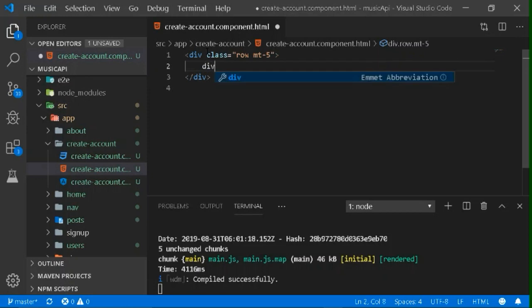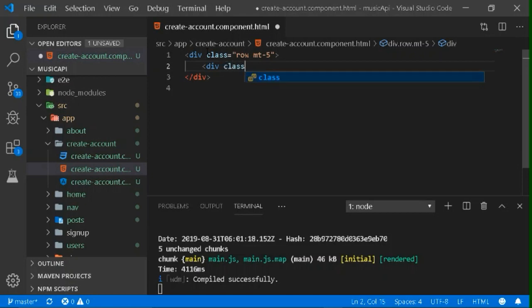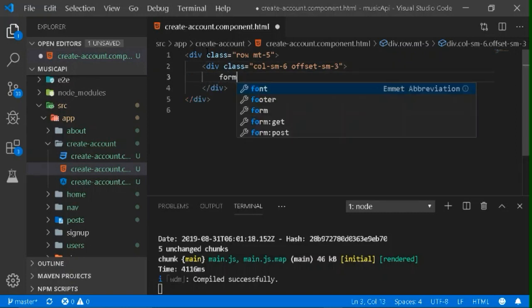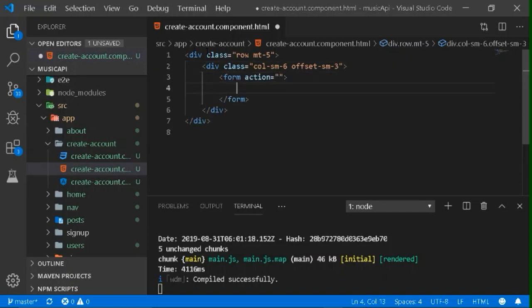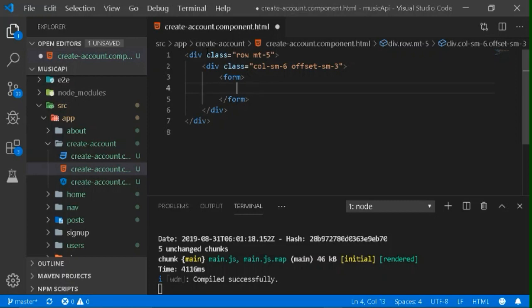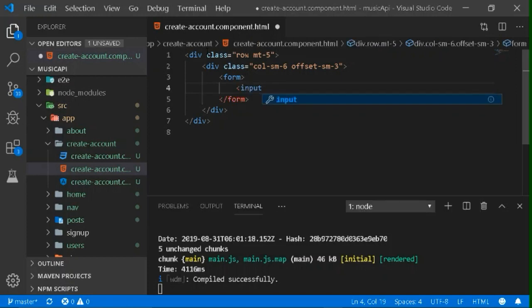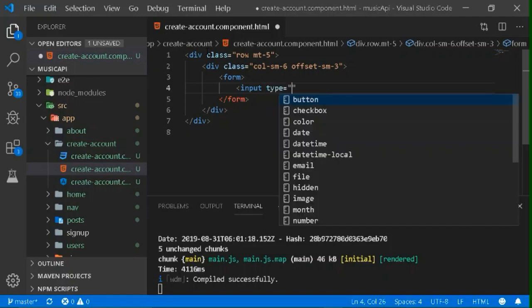I'm creating one division of Bootstrap class 'row'. Inside that division, I'm creating one more division of Bootstrap class 'column'. In this column, I'll create a small form. After creating the divisions, I'll make a simple form with three input fields: one for name, one for email, and one for password. The user will enter these three pieces of information, and we will try to extract them from the form.